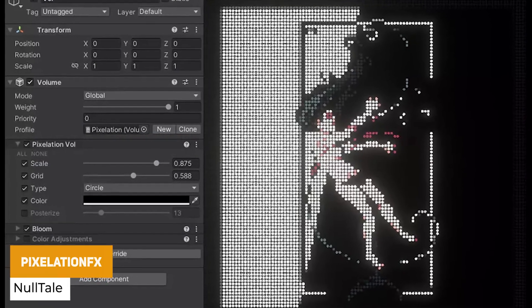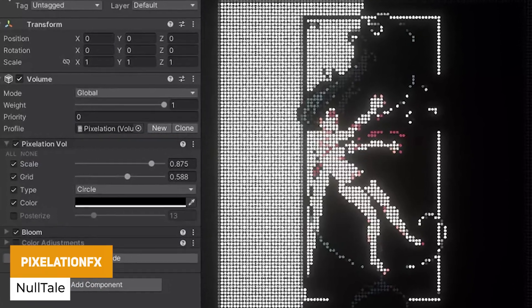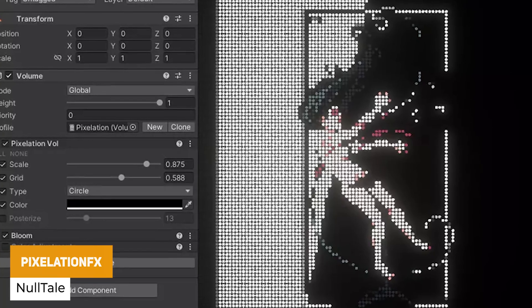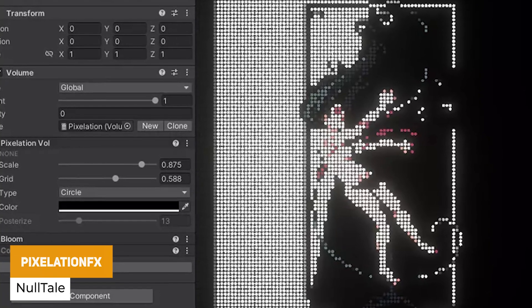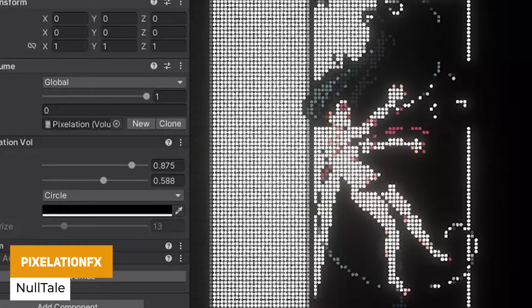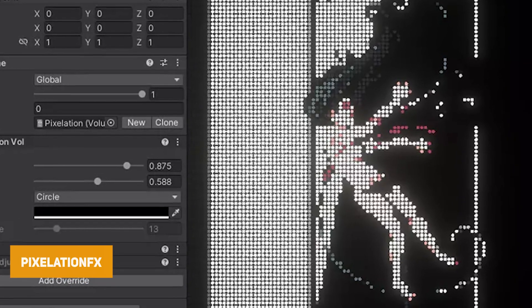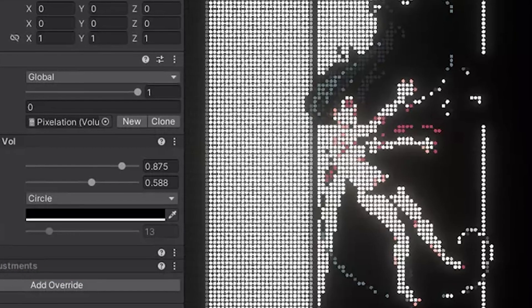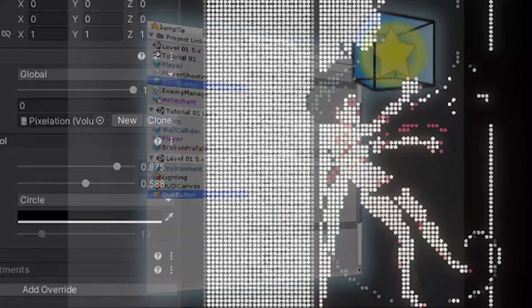Next one by the same developer again is Pixelation FX. This is a full screen pixelation effect which has a render and volume profile to set the screen to look like a grid.